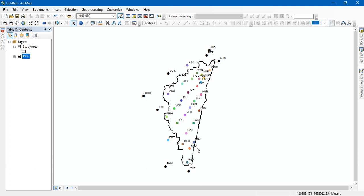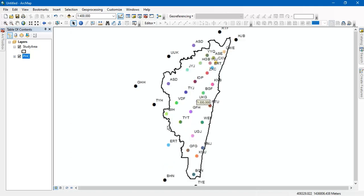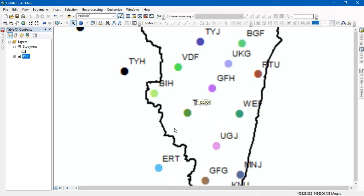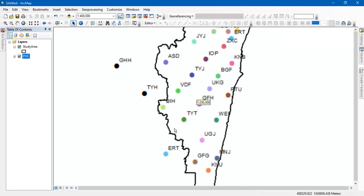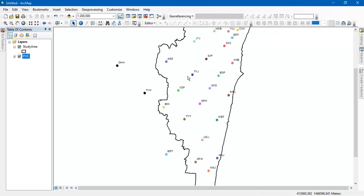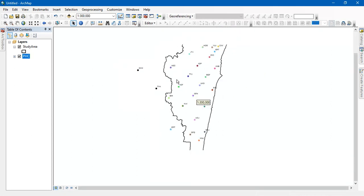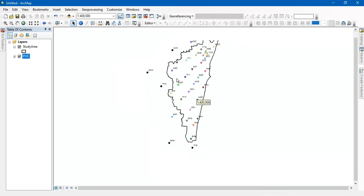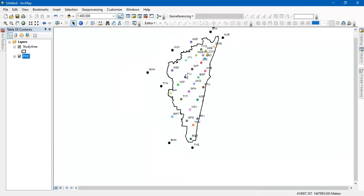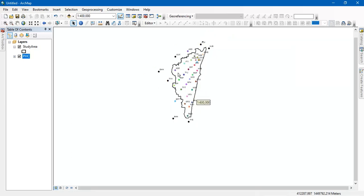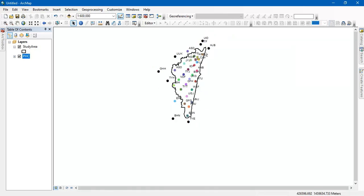As you can see here, the basic requirement for this analysis is boundary. And if you have a boundary, it's okay. Otherwise, the most important feature which is to be inputted is the point. You can see here, these are the points. These points are nothing but the primary health centers, which is located in my study area. And this is my study area's boundary.